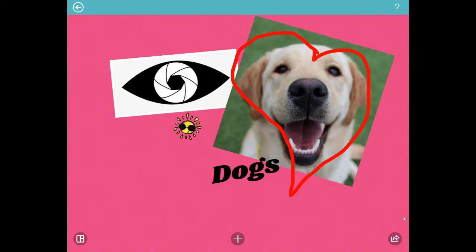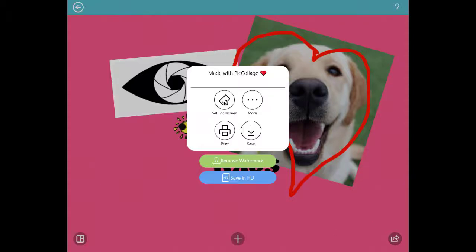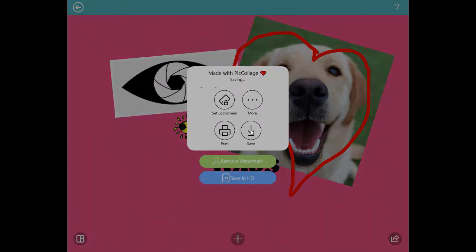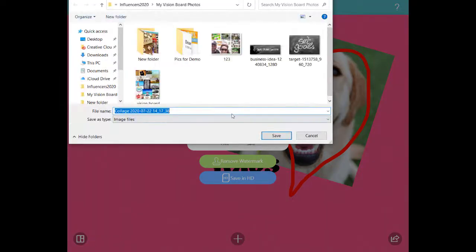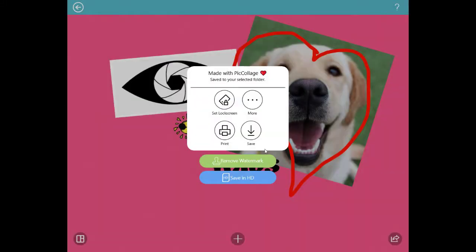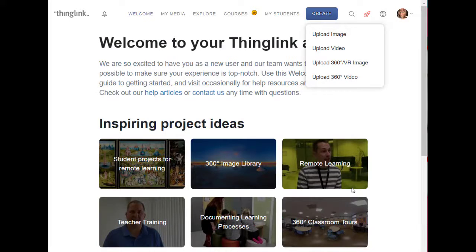Once you create your collage, you go ahead and click this little button down here at the bottom right. Once you click that, it'll give you some options — you could print it, set it as a lock screen, or save it. We want to save it. It'll ask you where to save it, you can name it, and you hit save. Now you have your collage saved on your computer.